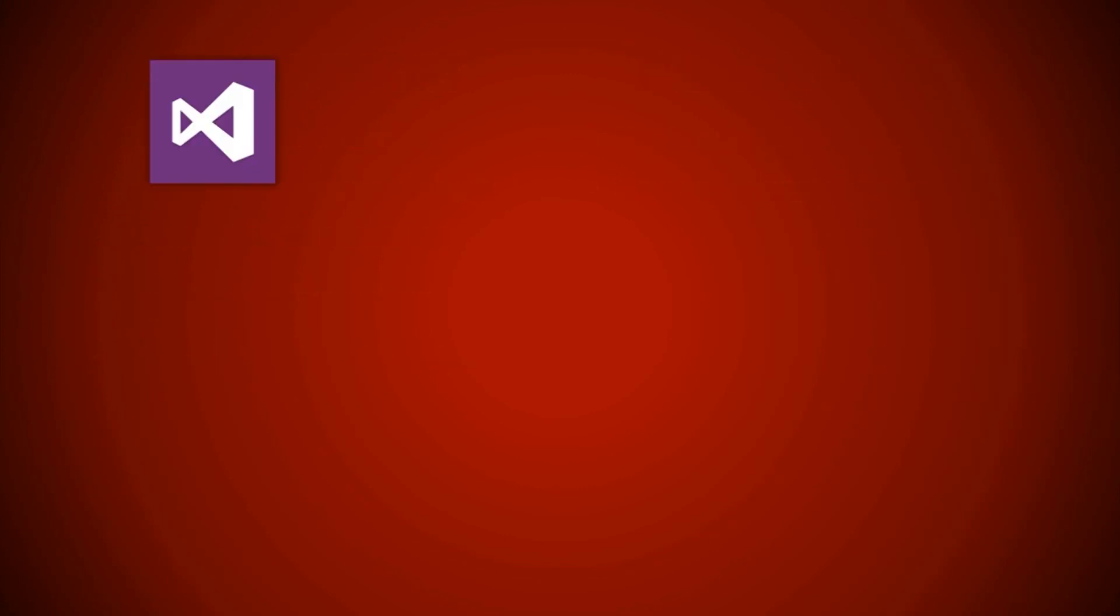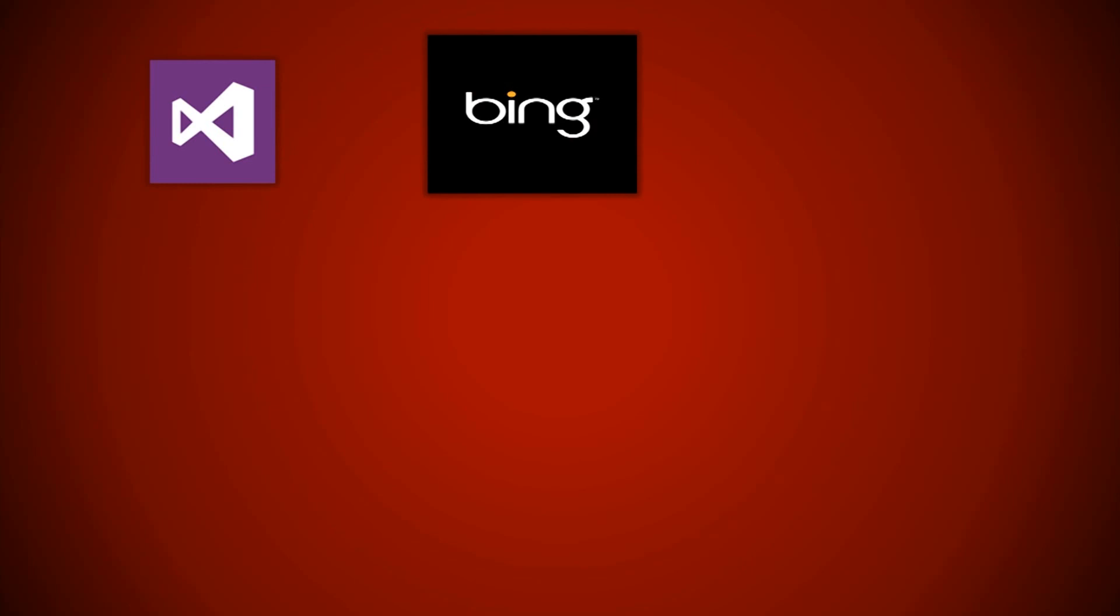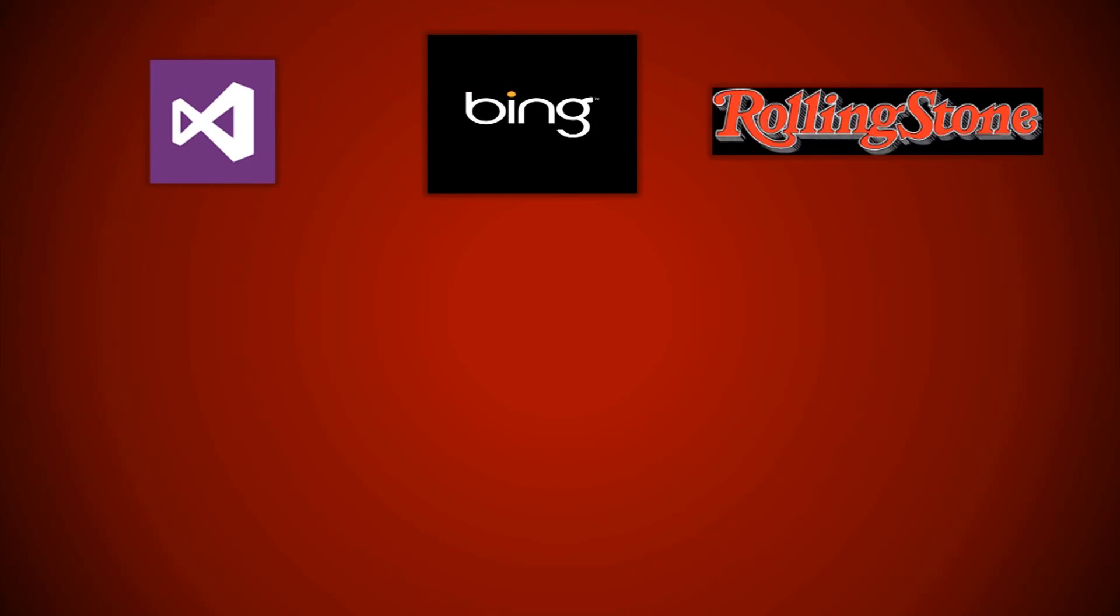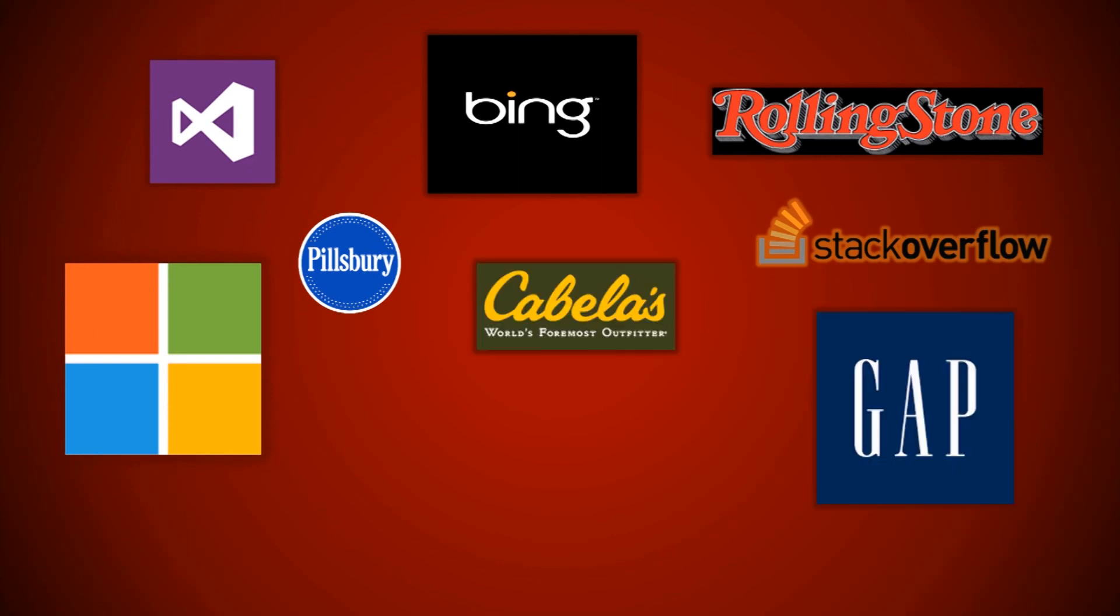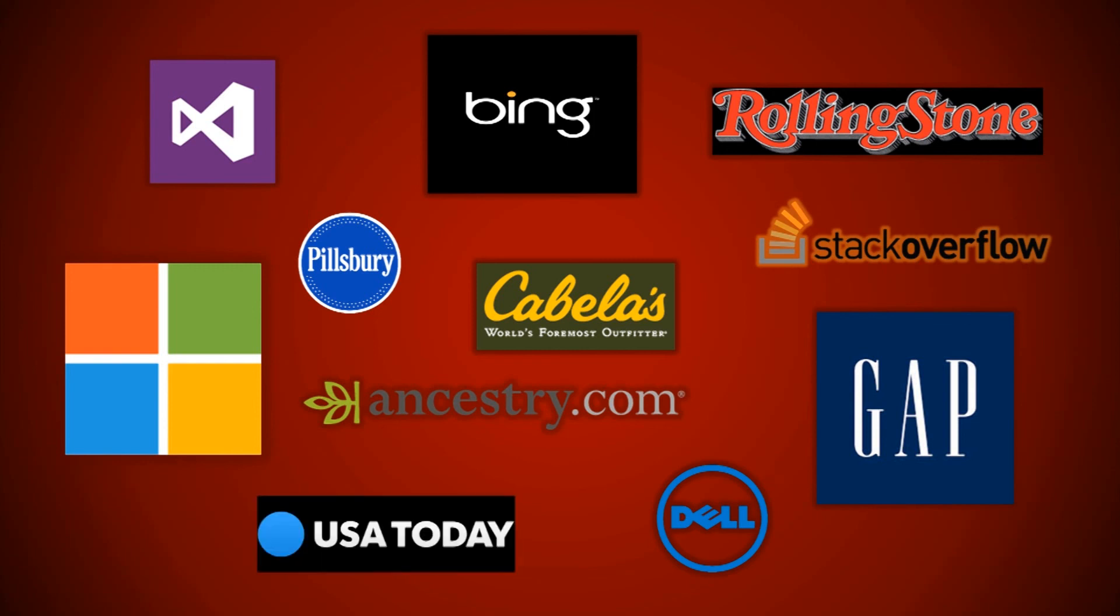Companies that use it: we have the Visual Studio website, Bing, Rolling Stone (these are all websites), Stack Overflow, Pillsbury, Windows, Cabela's, Gap, Ancestry.com, Dell, and USA Today. There's many more. As I've said, you can just look at that builtwith website. It's got all of the different companies that use it.